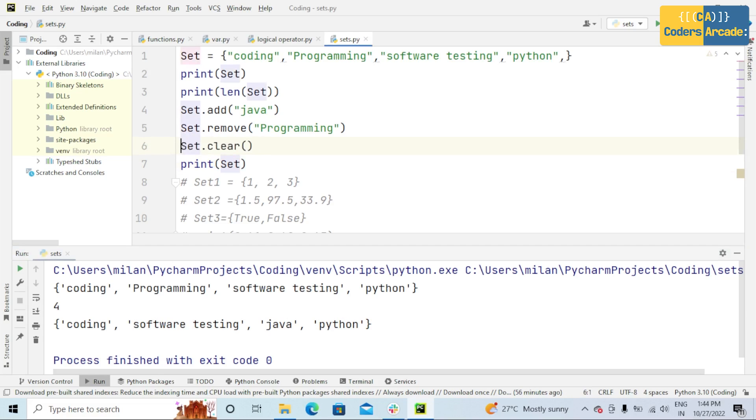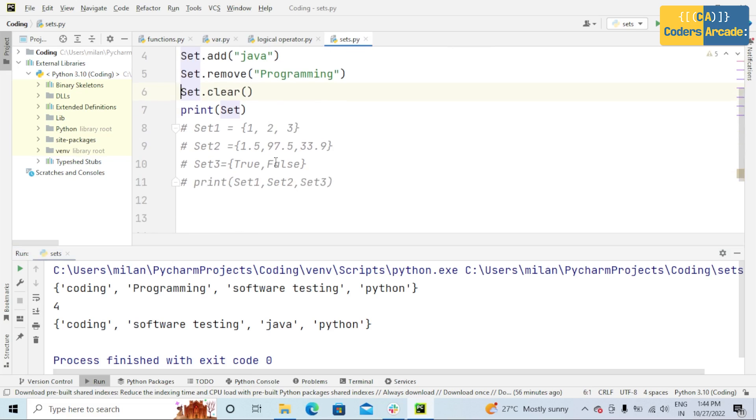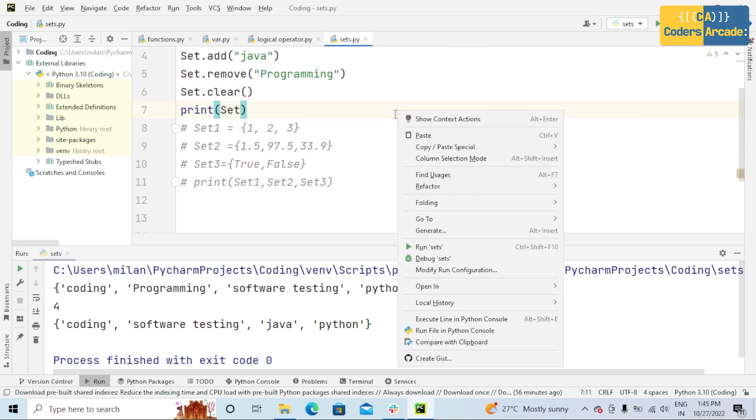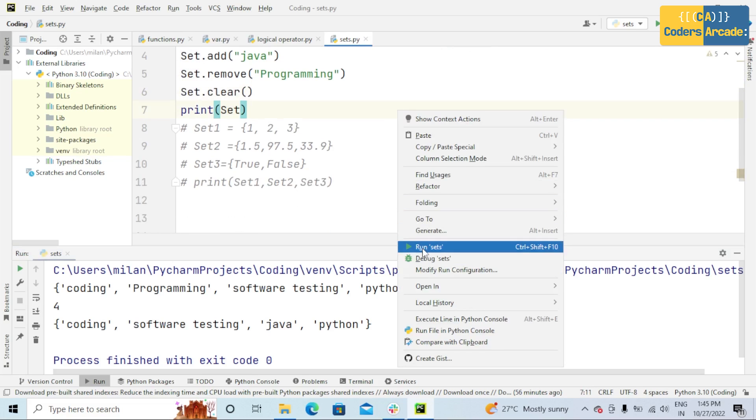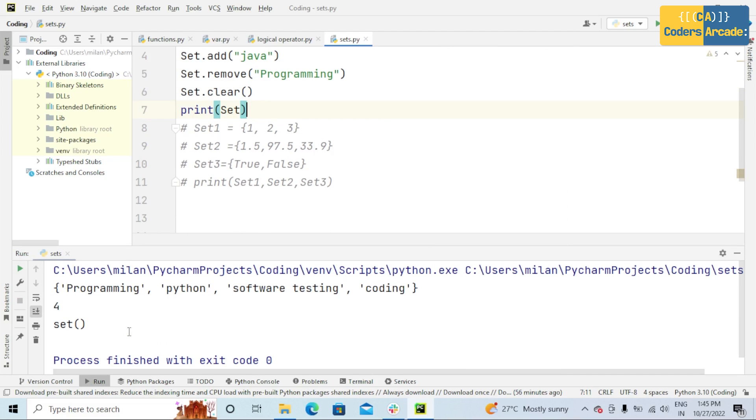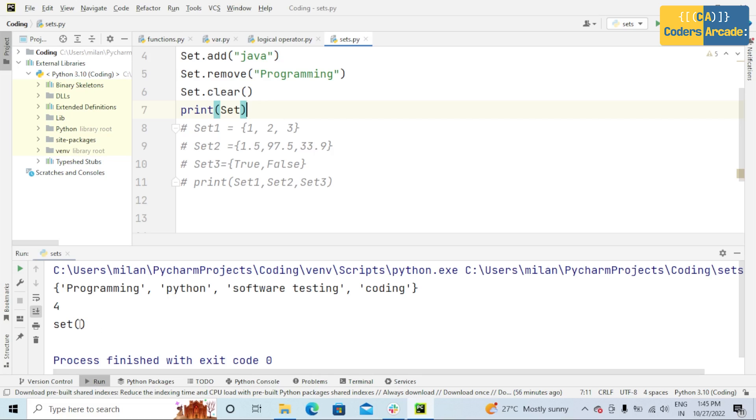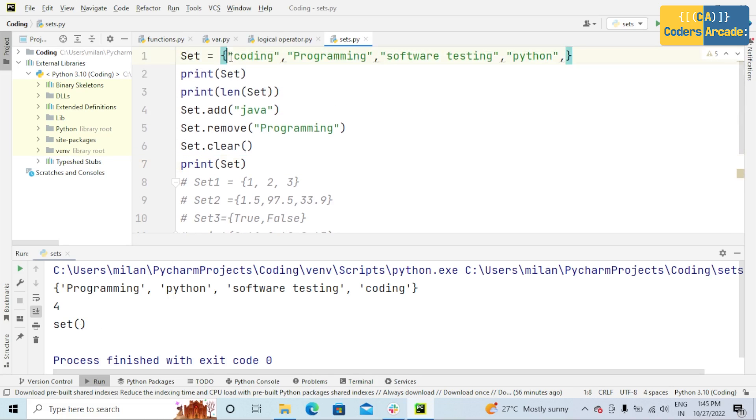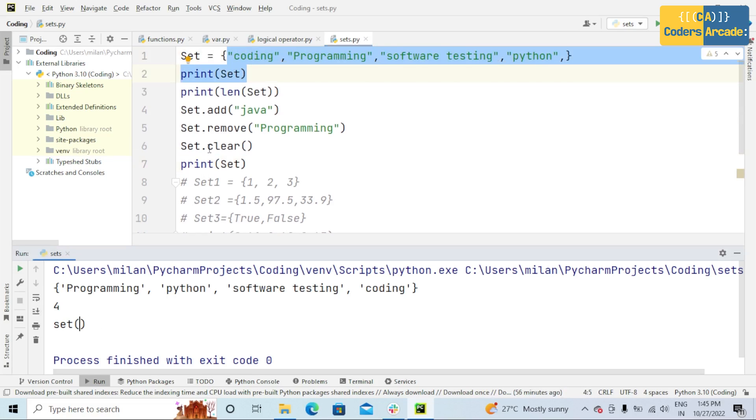After that, set.clear. That means it will show an empty set. See here, set with no items. There are no items inside this set. That is by set.clear.